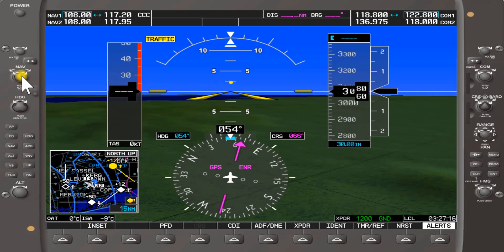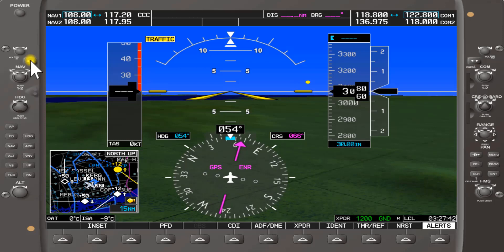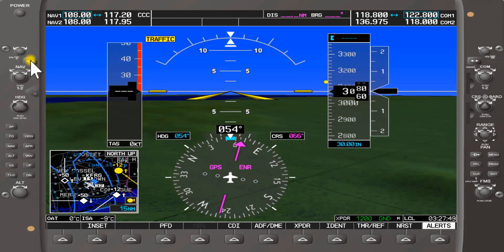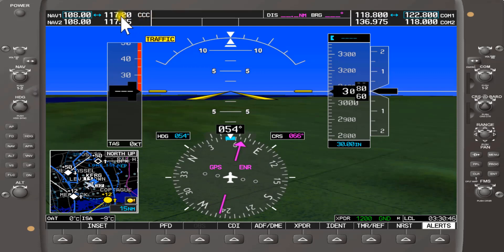To select your VOR, you have your nav knob here — the small inner and the outer larger knob. If you use the toggle switch, you can toggle between the active frequency, which right now is 117.2, and the standby. The active navigation frequency is always on the inside and the standby is on the outside. The active frequency is 117.2 KVTN, shown on the inside.